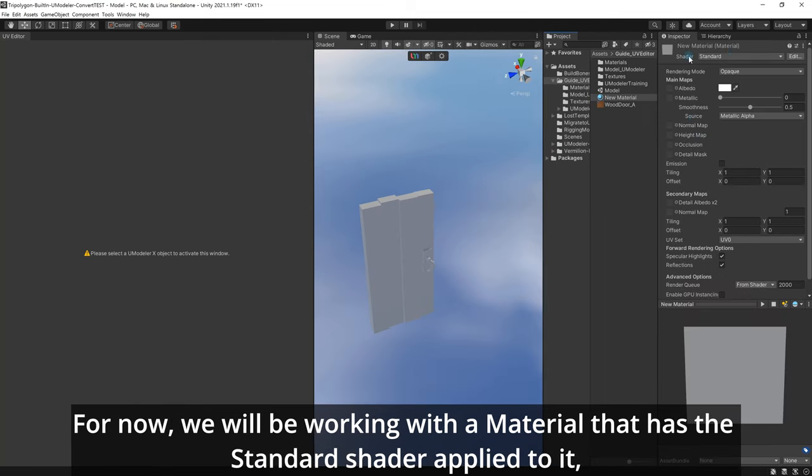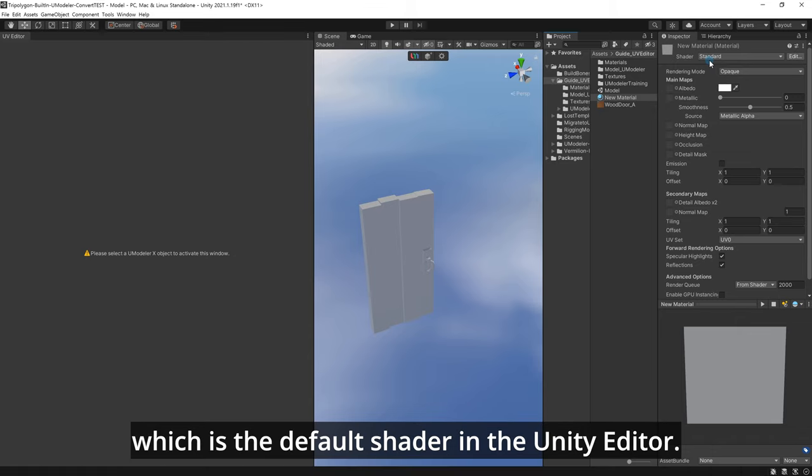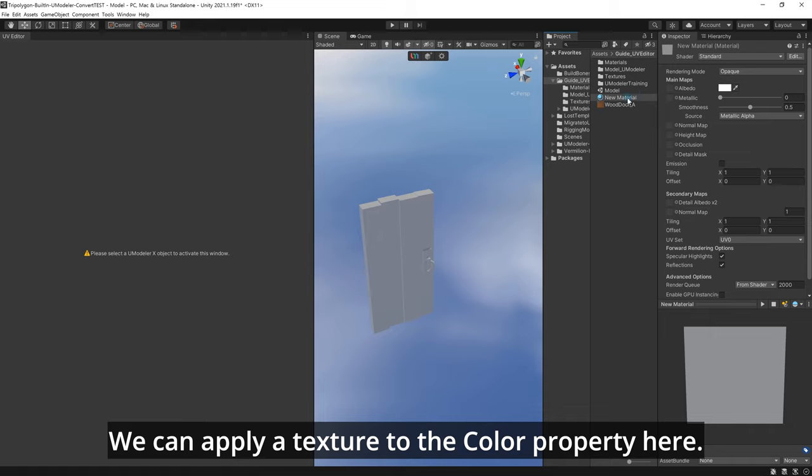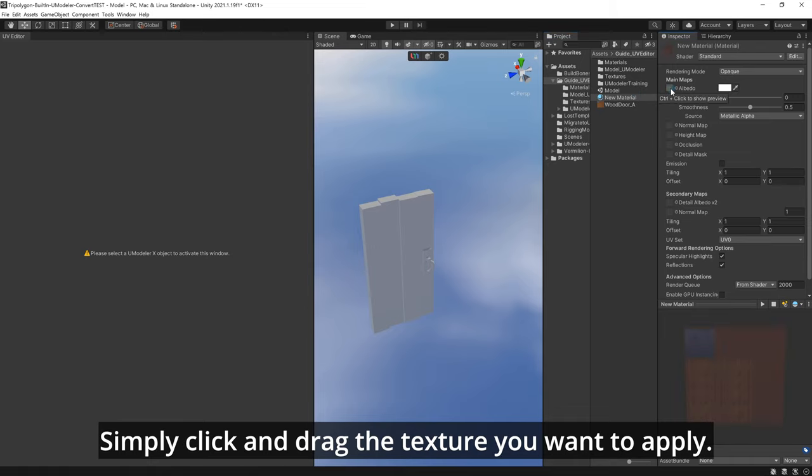For now, we will be working with a material that has the standard shader applied to it, which is the default shader in the Unity Editor. We can apply a texture to the color property here. Simply click and drag the texture you want to apply.